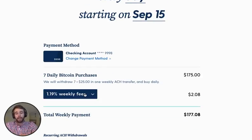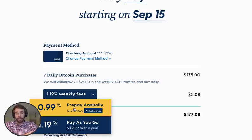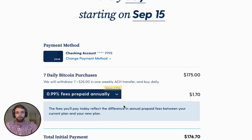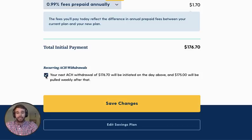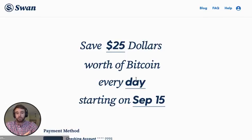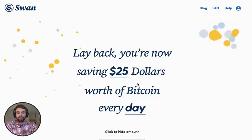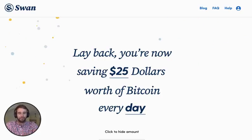Right now I'm set up for a pay-as-you-go plan, so a small amount of fees every single week, and I'm going to switch that to prepaid fees which are slightly cheaper. Then I'm going to check this last box, click 'Save Changes,' and my savings plan is updated. Thank you — hopefully now you know how to edit your Swan savings plan.